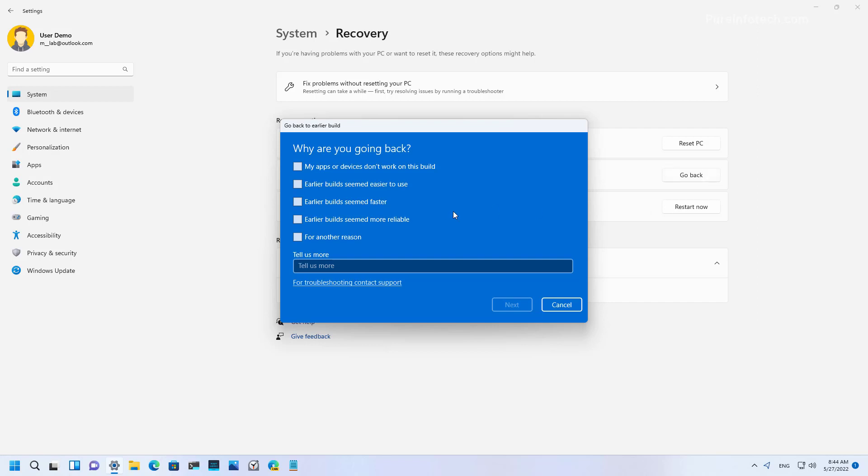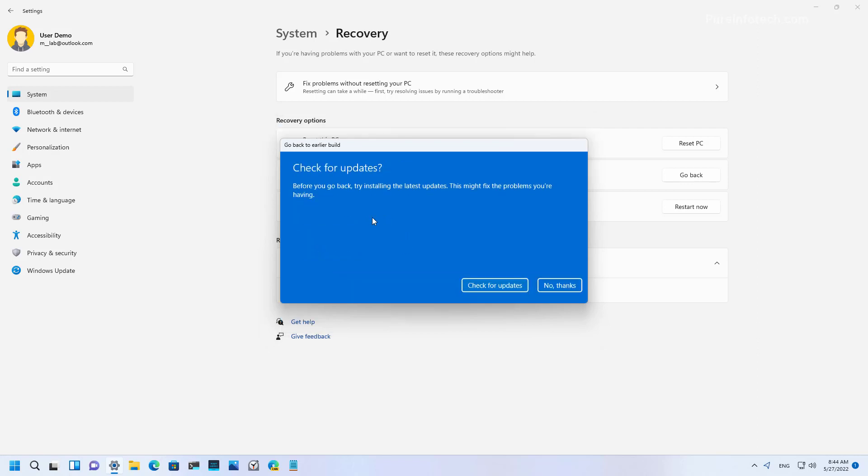On this page, select any of the reasons and click Next. We are going to skip the updates checking by clicking No Thanks.